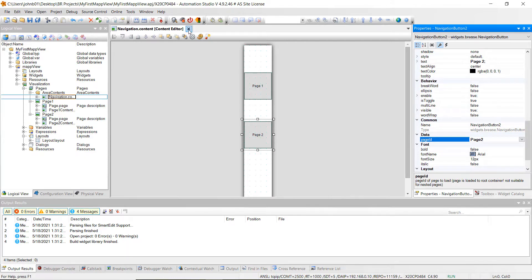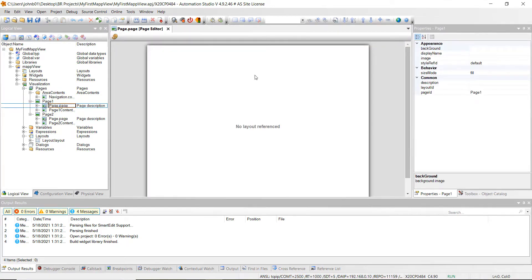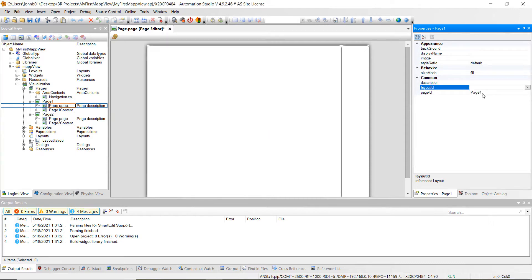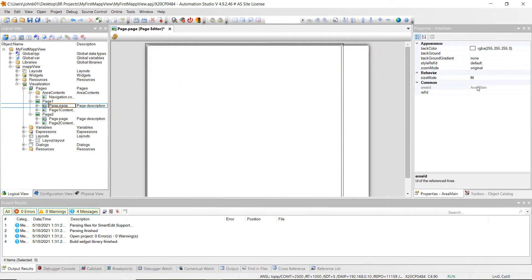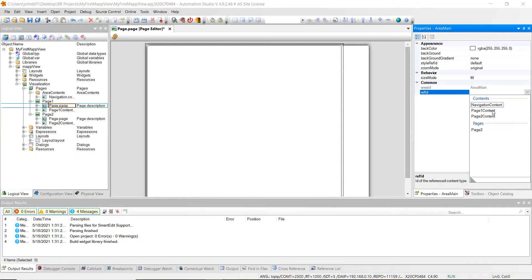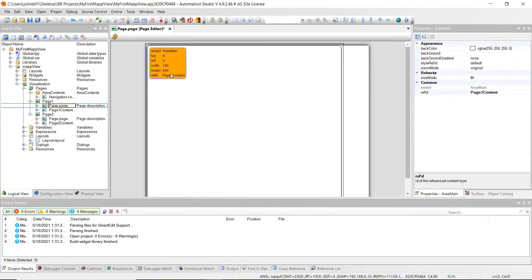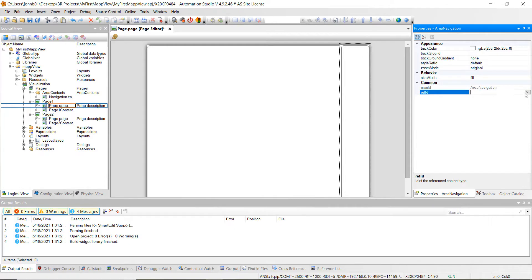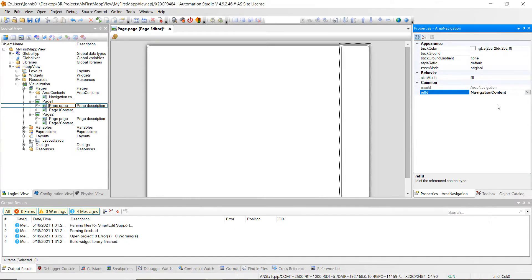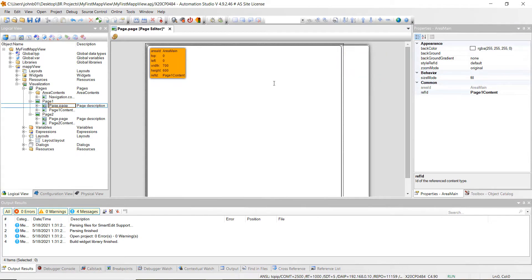Go ahead and hit save all, then close out of there, and let's go into the page content for the first one. Double click on it and as you can see we don't have a layout reference, so we want to actually reference a layout. Go over to layout ID, hit the down arrow, and select layout 01. You'll see that the area ID is already in there, but we want to set the reference ID to page 1 content. Click on page 1 content and you'll see it populates right in there. Then do the same thing for this area — click on navigation content, and you'll see that the ref ID for that is navigation content.